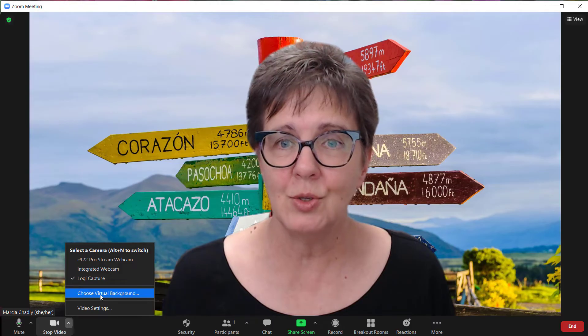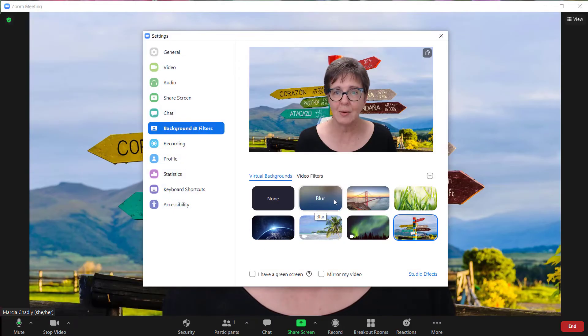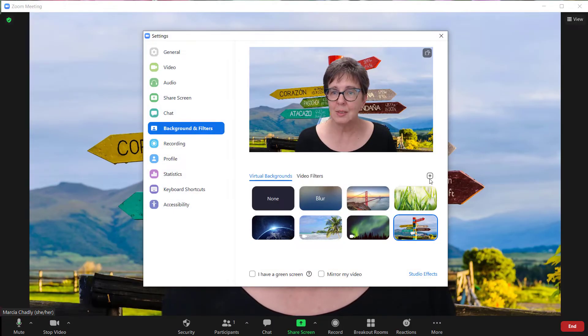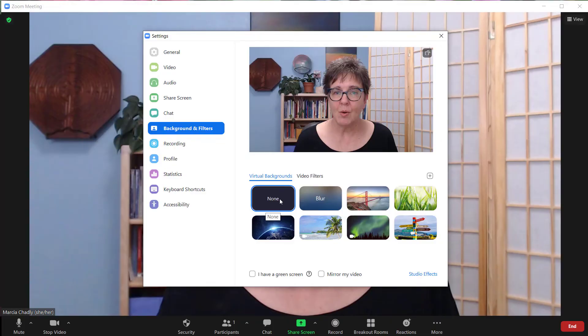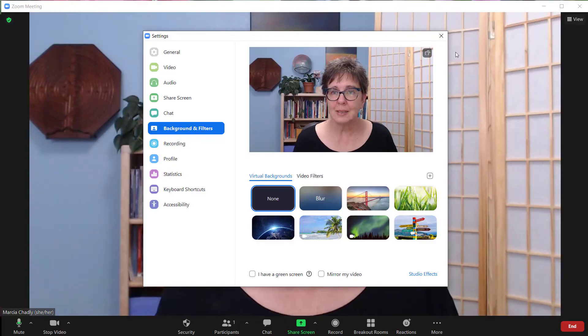You open up that menu, choose virtual background, make one of these choices, bring in your own picture, or go back to none.